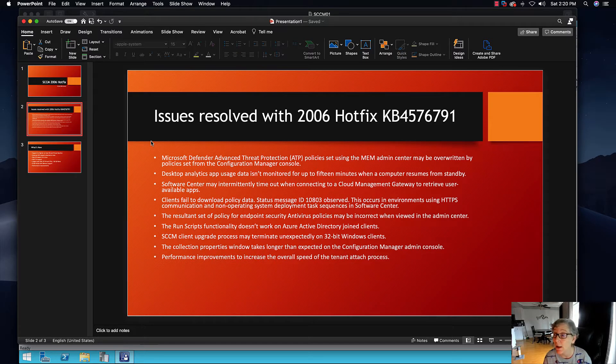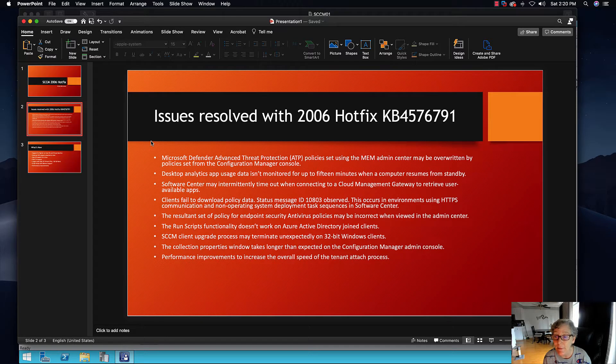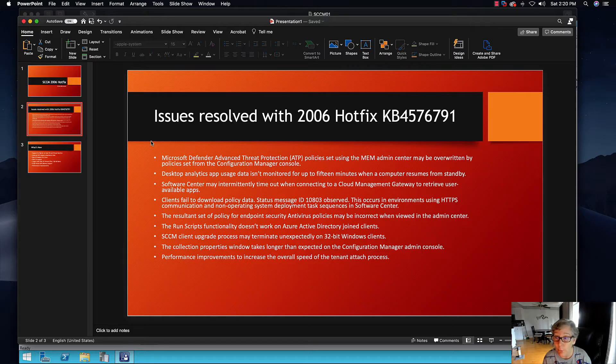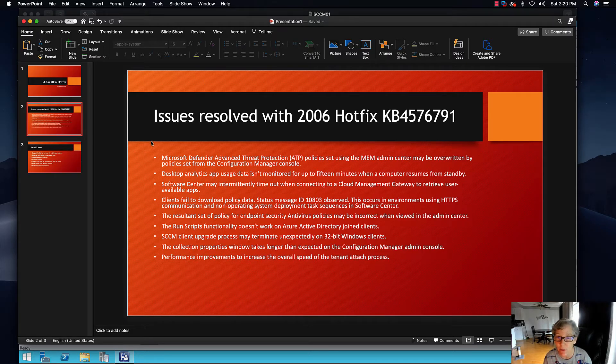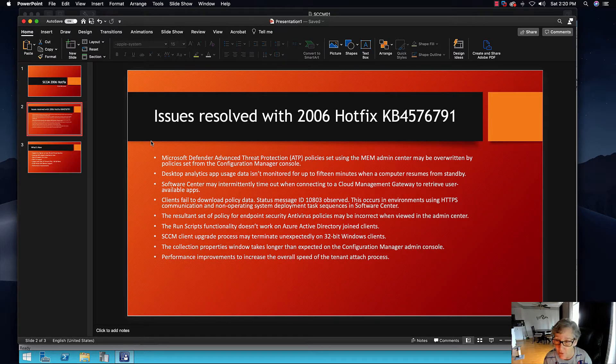Clients fail to download policy data, status message ID 10803 observed. This occurs in environments that have HTTPS communication and non-operating system deployment task sequences in the software center.